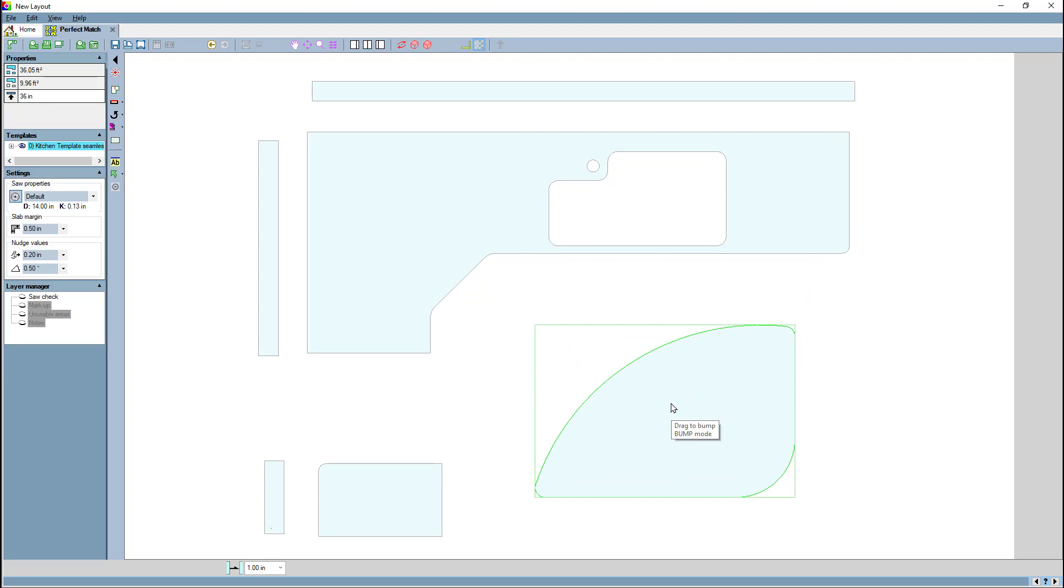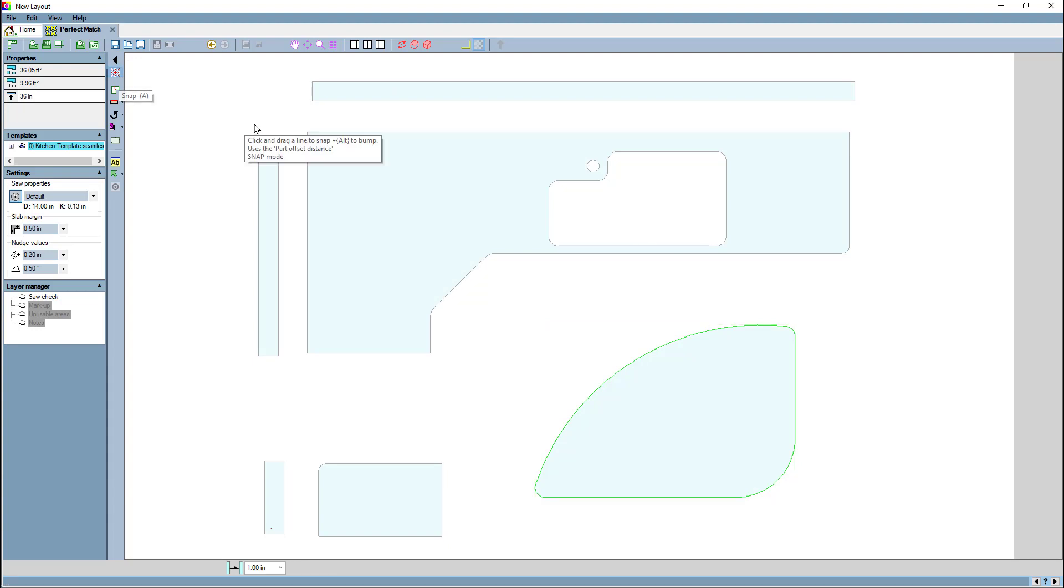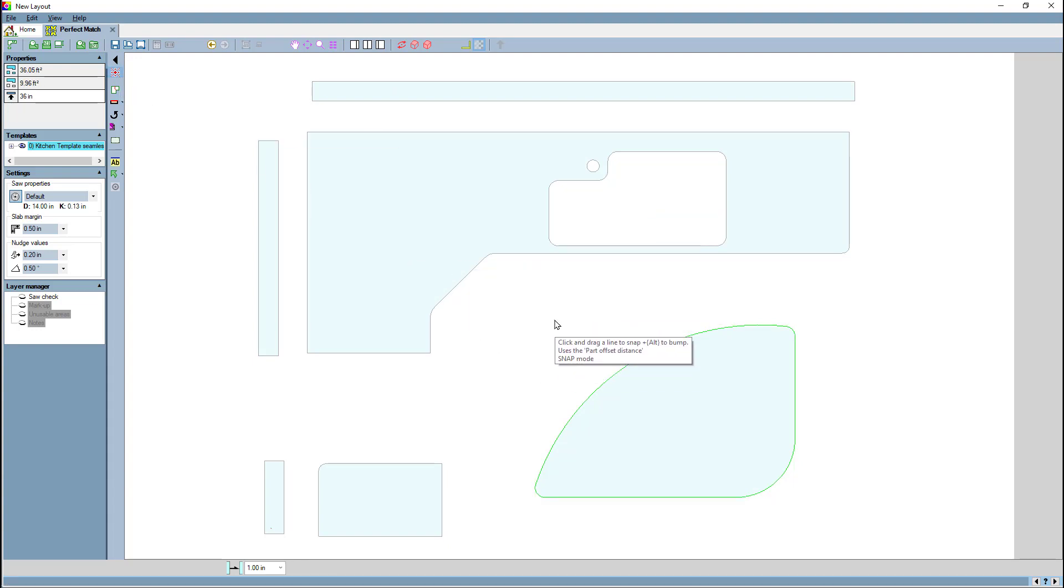Now we'll come on to the new command snap. To enter the snap command, you either hit the A key or click the button. I'll click the button in this case, and you'll notice that I have a tooltip that says click and drag a line to snap and alt to bump. It uses the part offset distance.